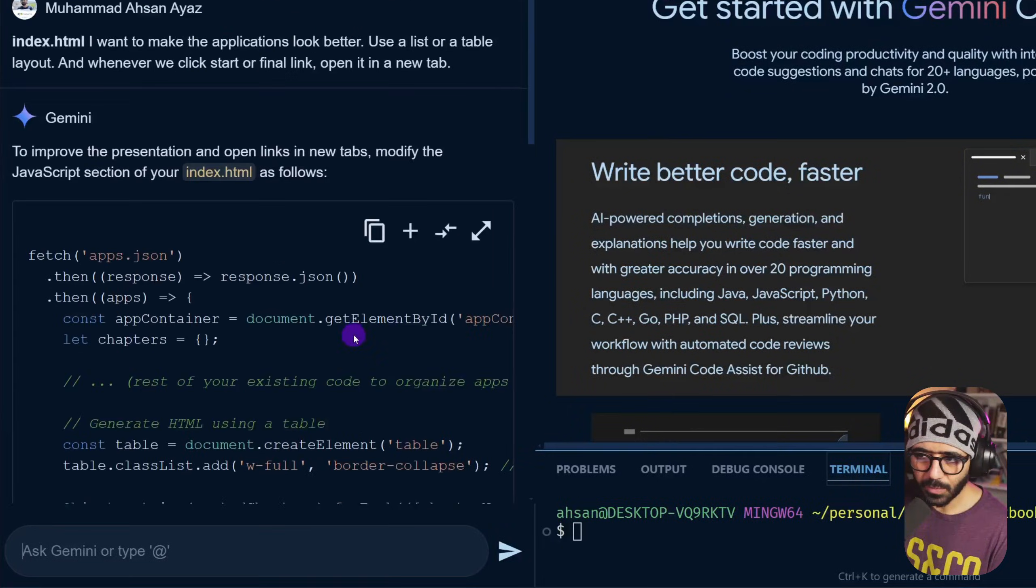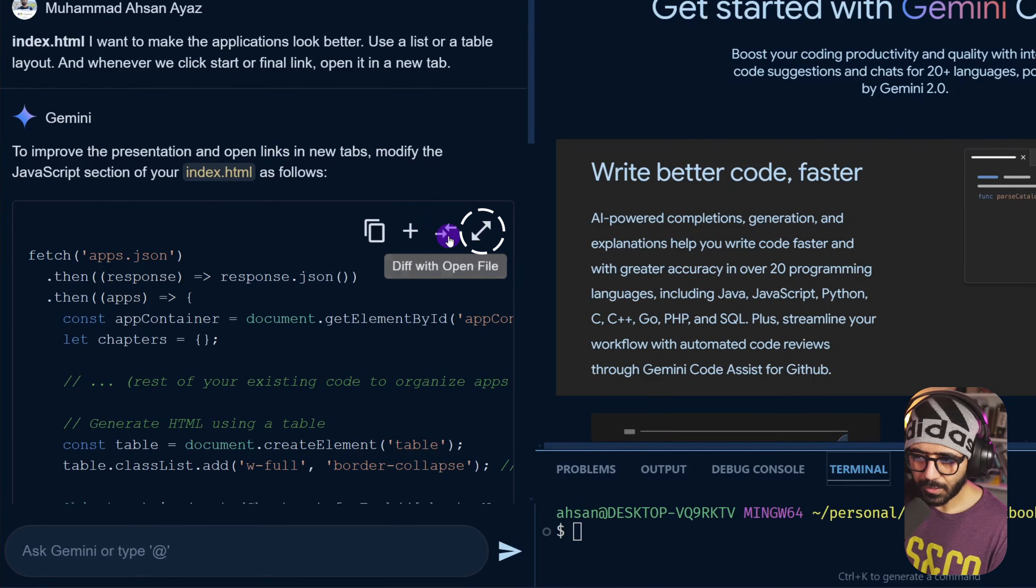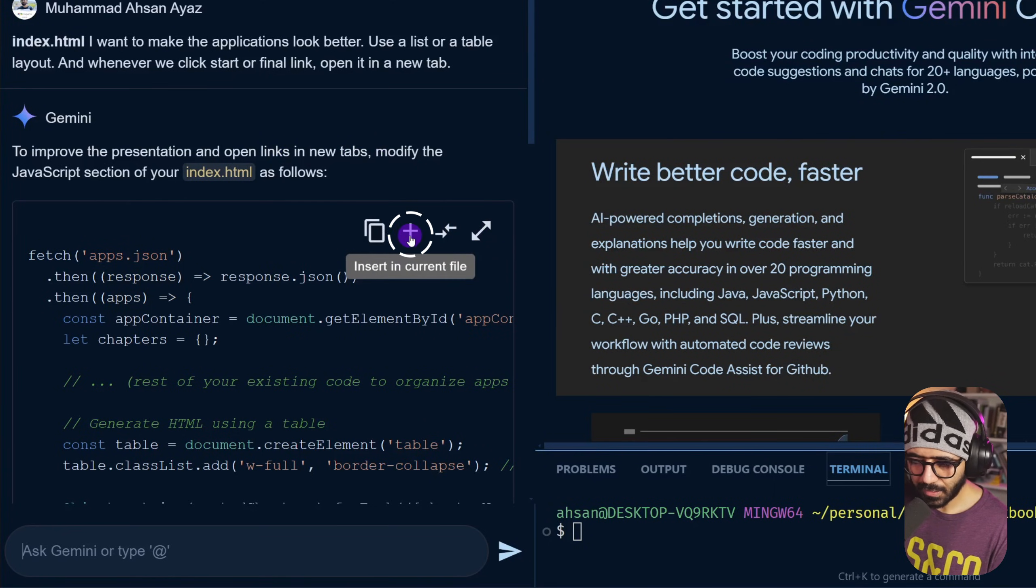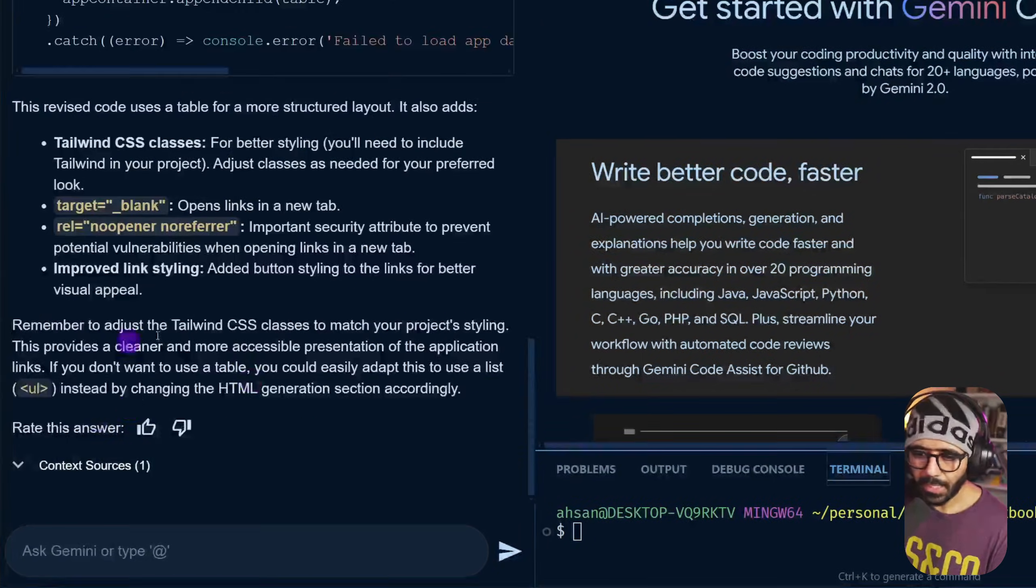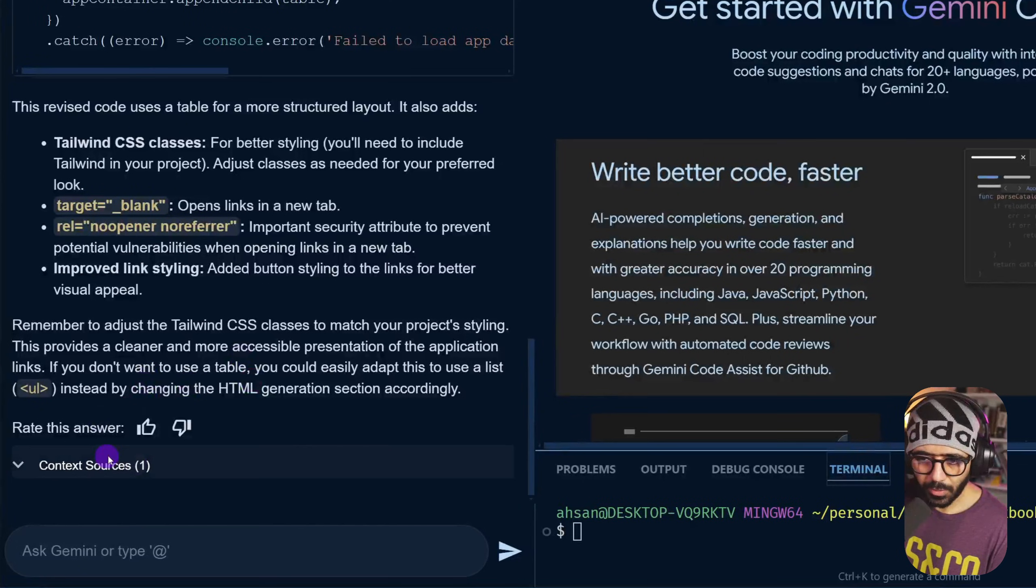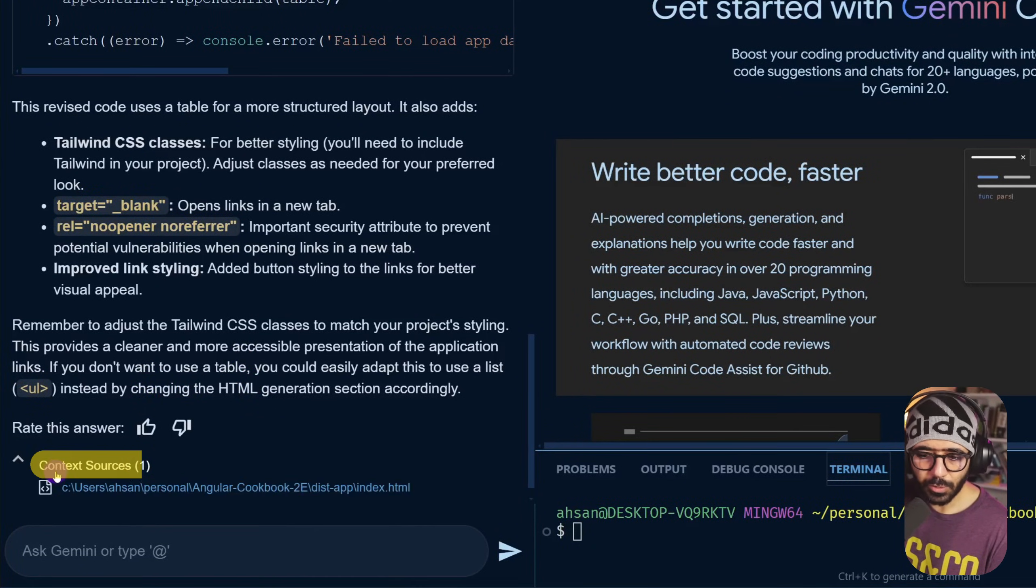I was assuming that this would apply the changes somehow. Does it? It gives a few options: open in a new file, diff with open file, insert in current file, and then copy to clipboard. Here at the bottom you can also see that we are essentially having this as context sources.